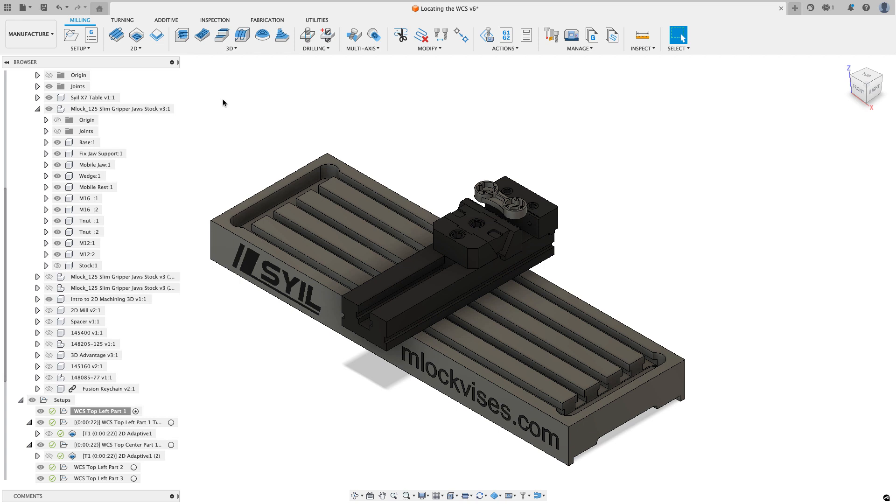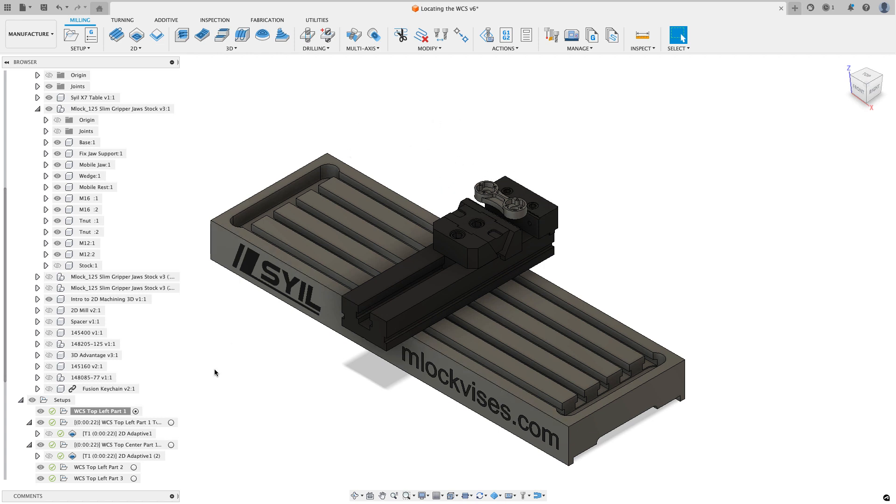I thought I would run through a few different examples to show some of the positives and maybe some of the drawbacks to where you select your work coordinate system when creating your setup inside of Fusion. So what you see on my screen right now is a traditional vice. It's got a fixed jaw and a moving jaw and I've got a part set up in that vice.